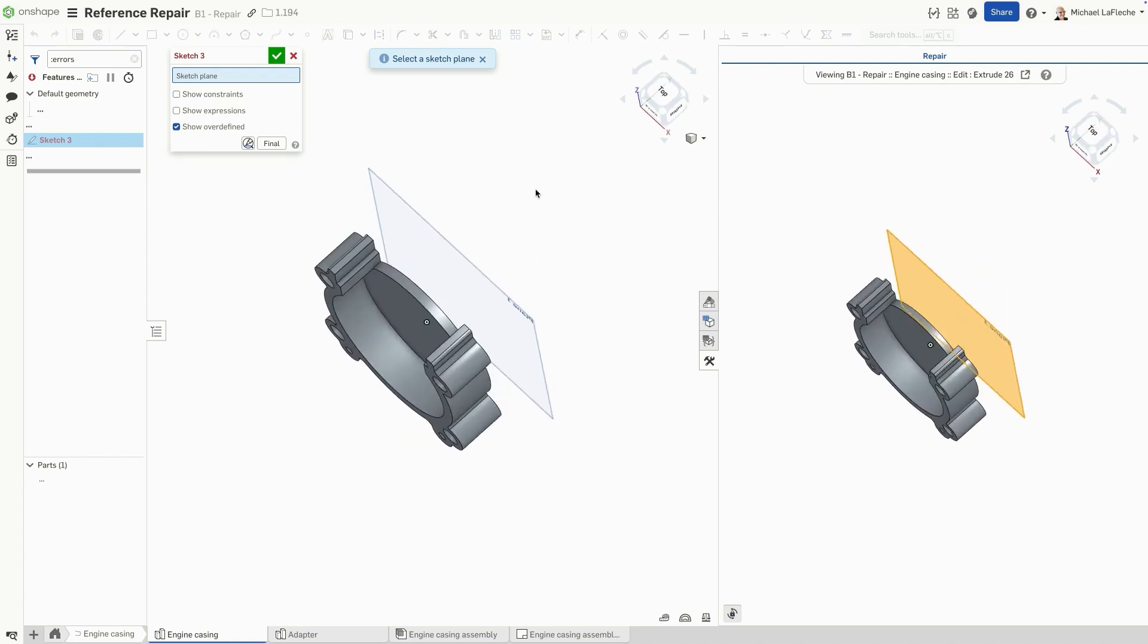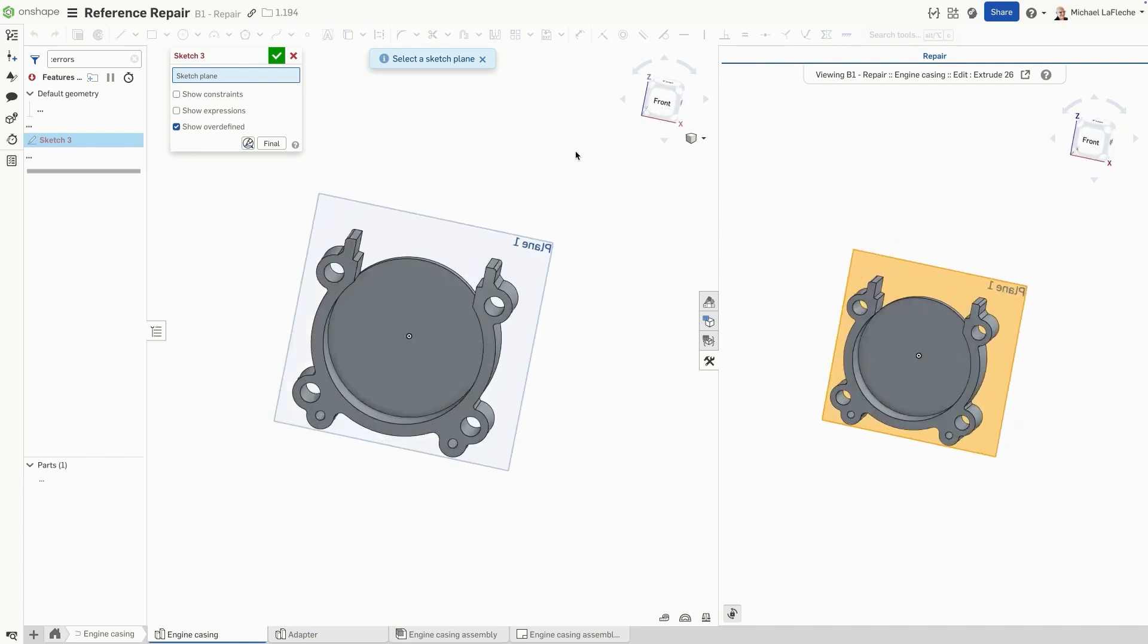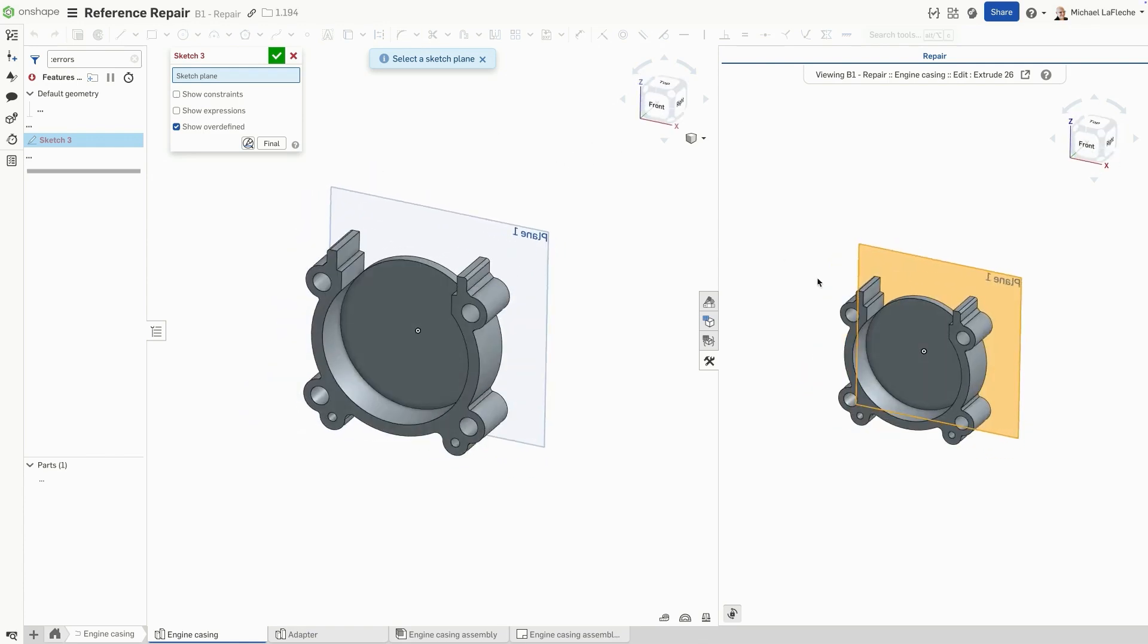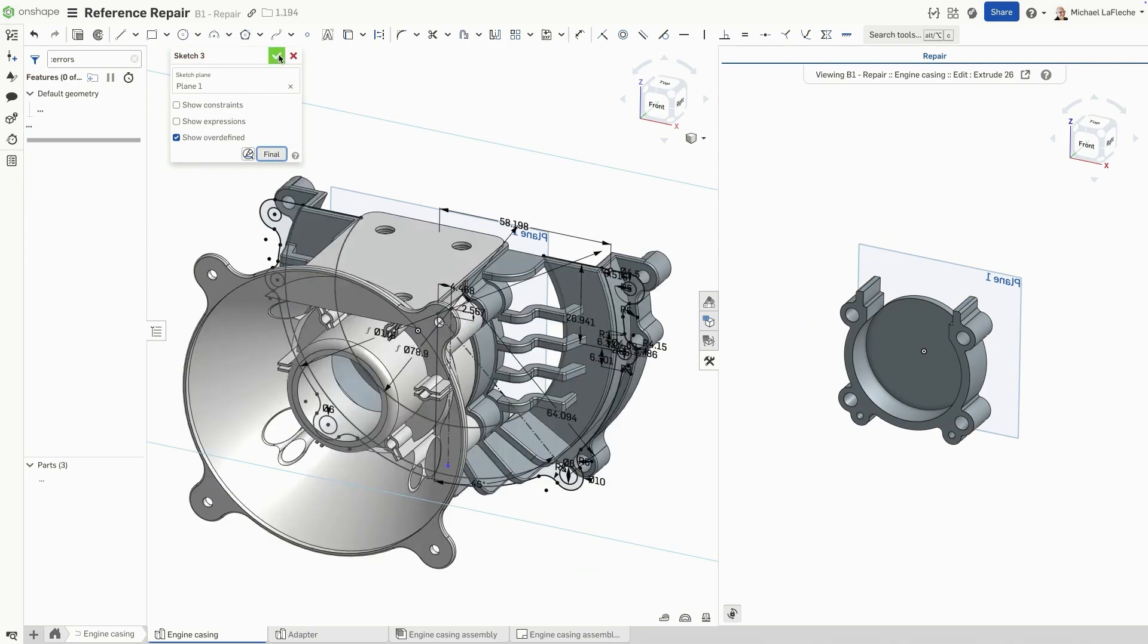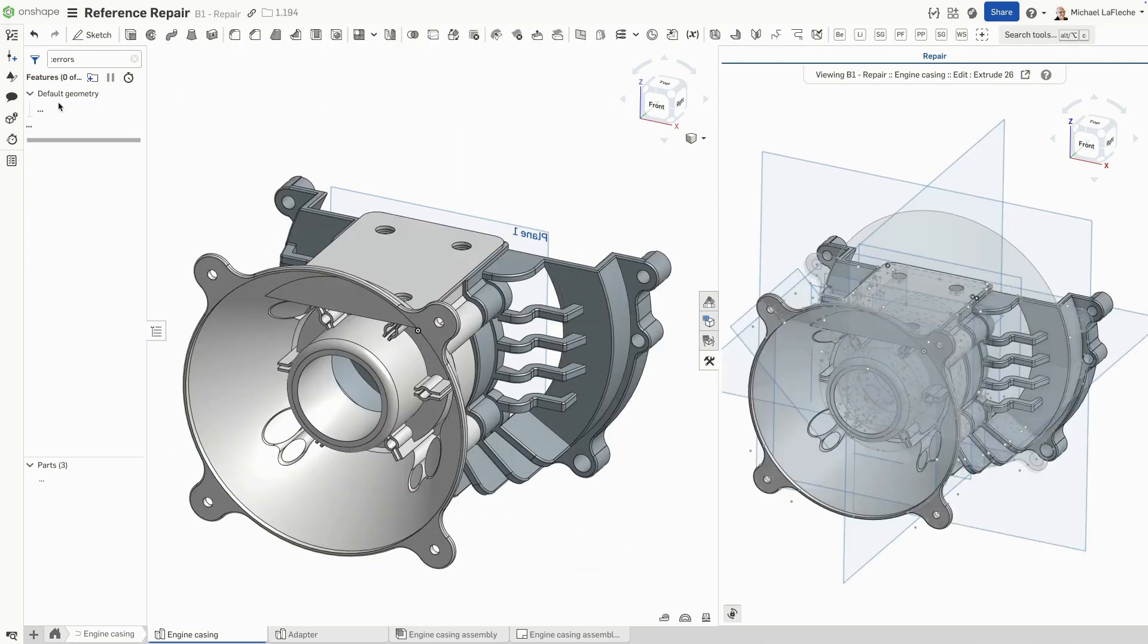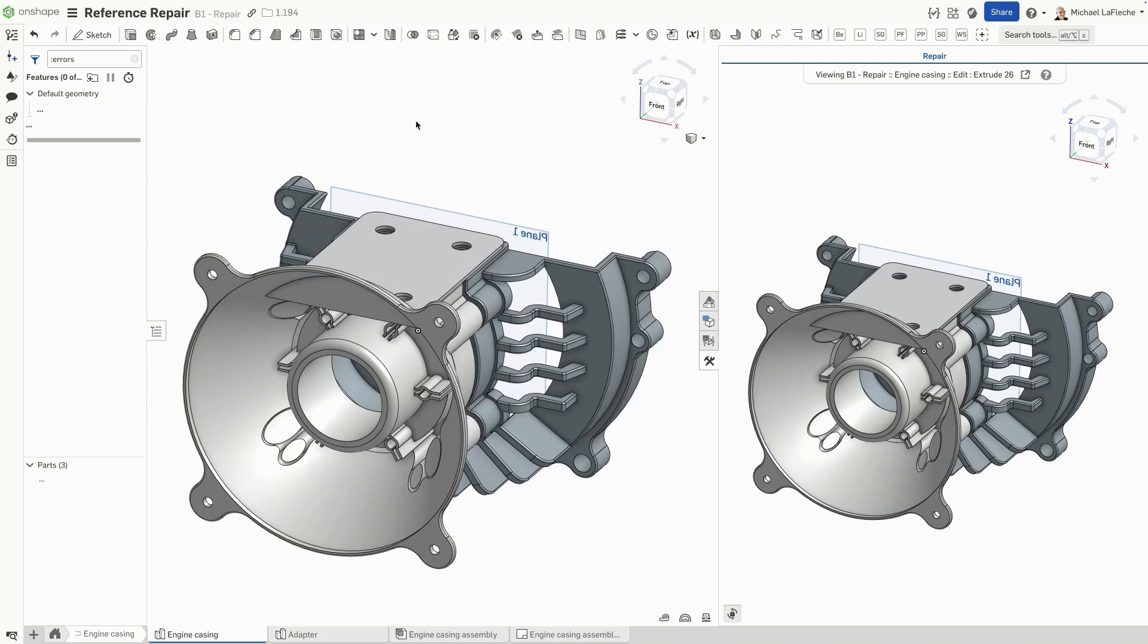As you update the broken reference, both views stay synchronized, making it easy to pinpoint and fix issues. No more hunting through history, just click, repair, and move on.